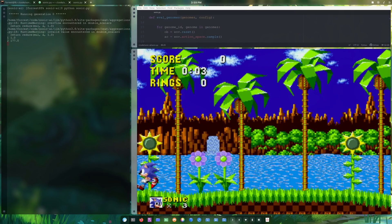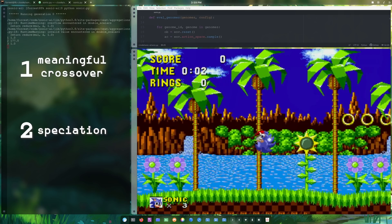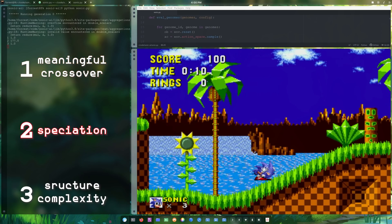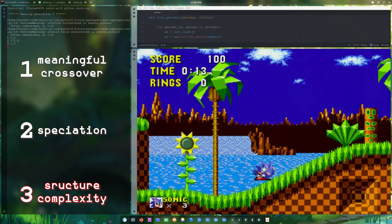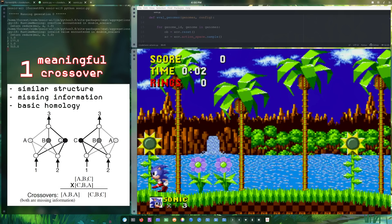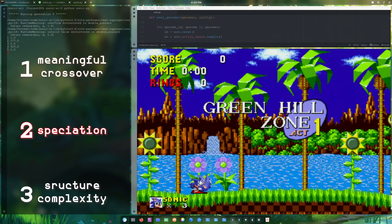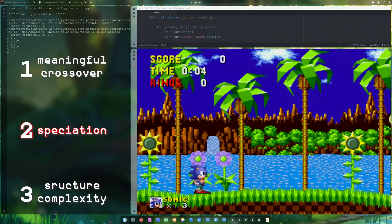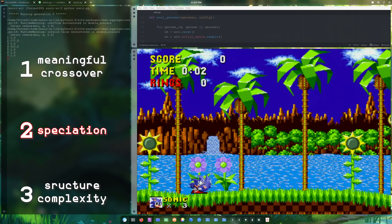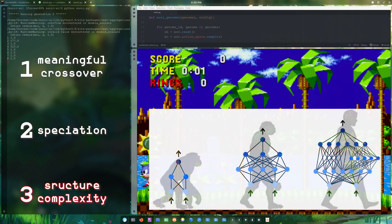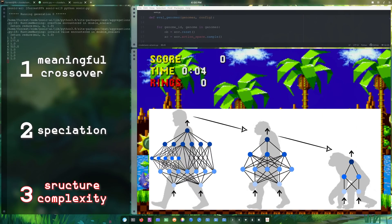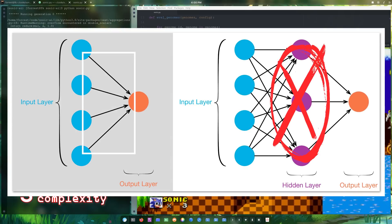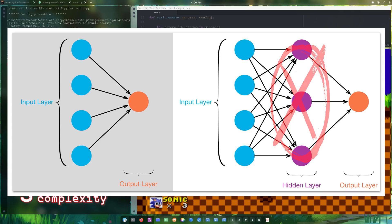The folks behind the NEAT algorithm identified three major challenges for TWIANDS: meaningful crossover, speciation, and structural complexity. They designed NEAT to specifically address each one by tracking genes through historical markings, protecting structural innovation through speciation, and incrementally growing from minimal structure. This prevents blindly crossing over genomes of two neural networks and creating horribly mutated networks. It protects new structures as they are typically at a disadvantage, allowing them to optimize before elimination - done by splitting the population into species based on topology and connection similarity, competing only within their species. It also prevents creating overly complex networks by starting all networks with no hidden nodes - only input nodes, output nodes, and connection genes between them - evolving in complexity only if found useful.